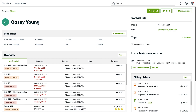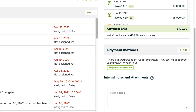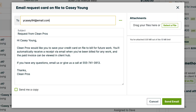You can ask a client to save their card on file by sending them an email. From the Client page, click the Request a Card on File button from the Payment Methods box. This will open an email with default messaging you can edit before sending to your client, directing them to ClientHub to store their card.